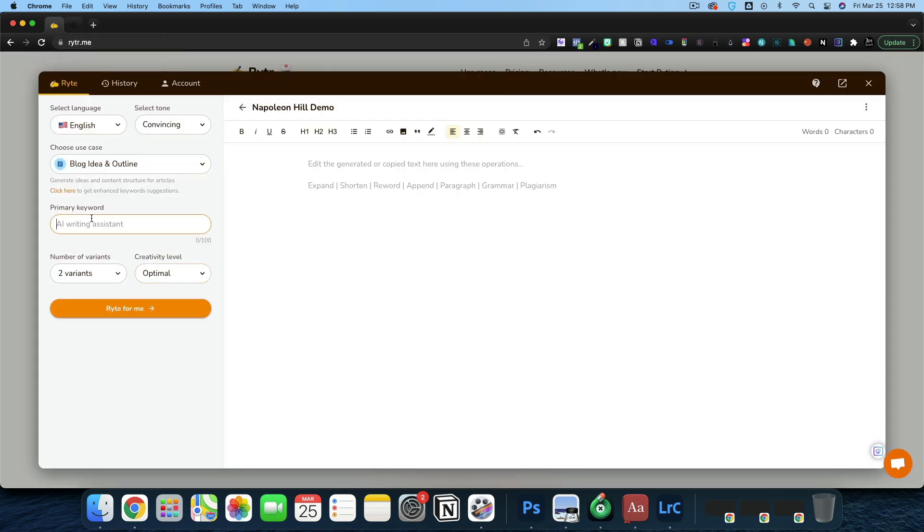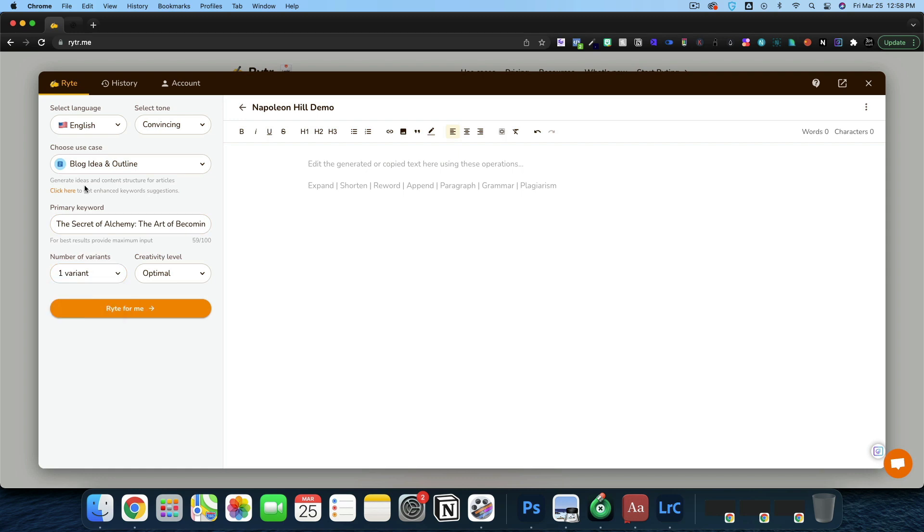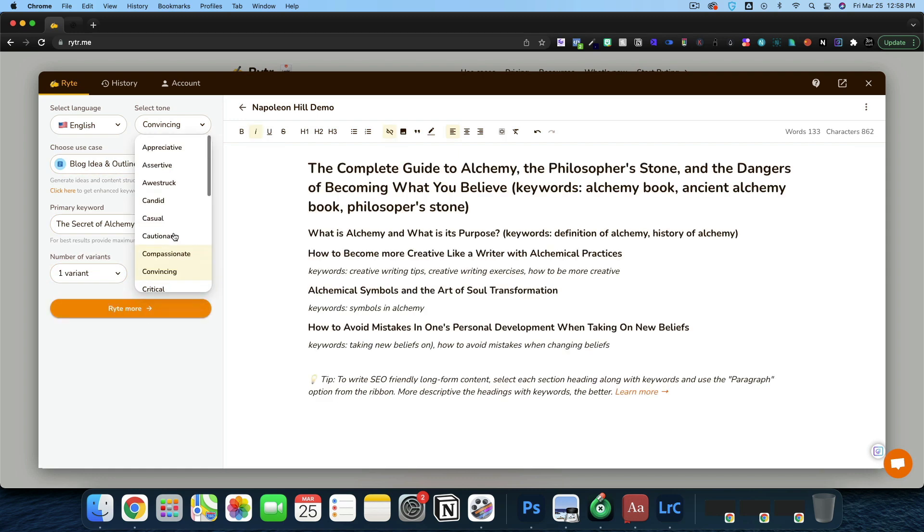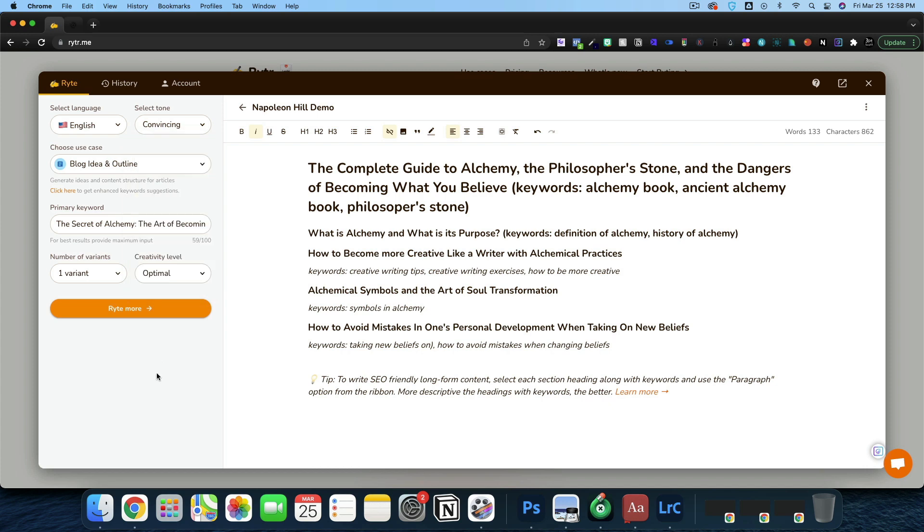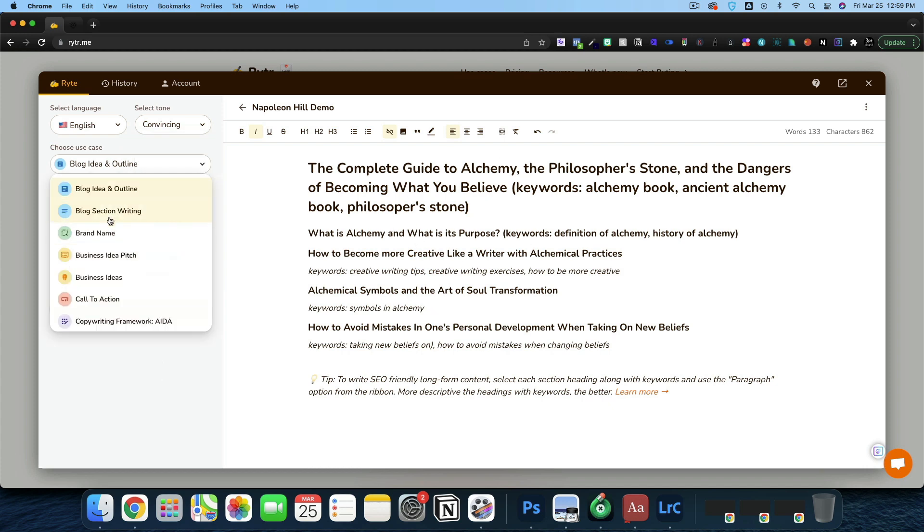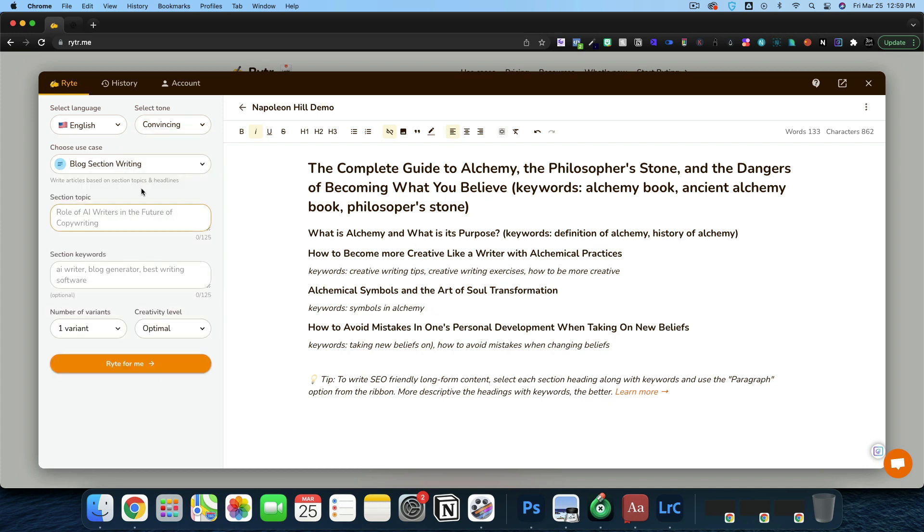Now I'm going to jump into Writer and paste in our primary keyword. I'm going to go with just one variant, blog idea and outline. Inside of Writer, we can do different tones, but we really can't control the overall output.